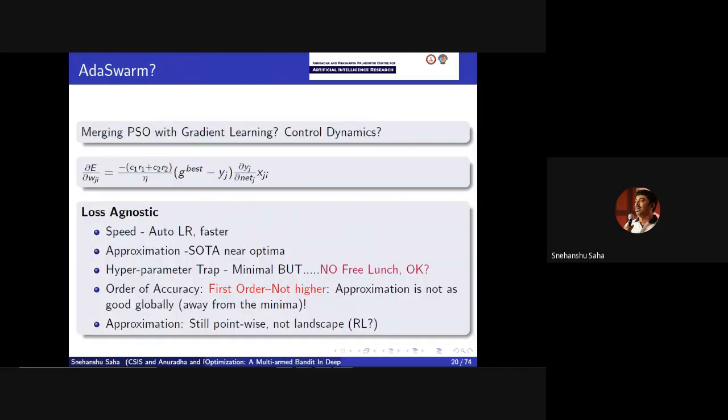The control dynamics is roughly this: if we are near the local minima, the swarm dynamics will help us converge. Away from the local minima, it's simple gradient dynamics - whatever we do in gradient descent or stochastic gradient descent. So that's the mix.